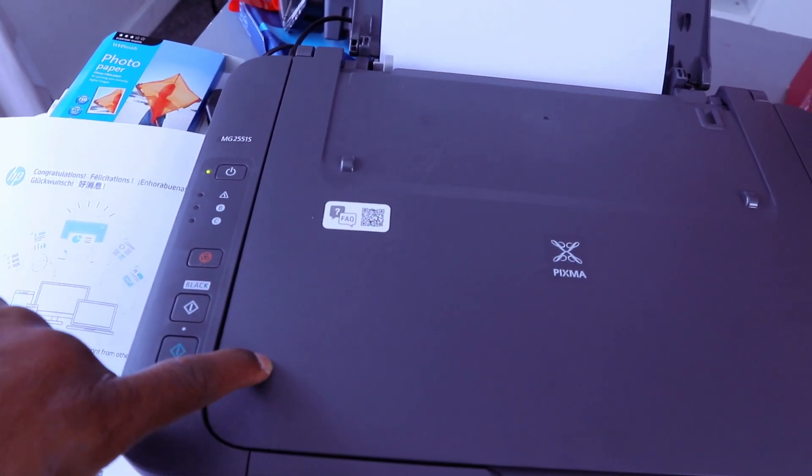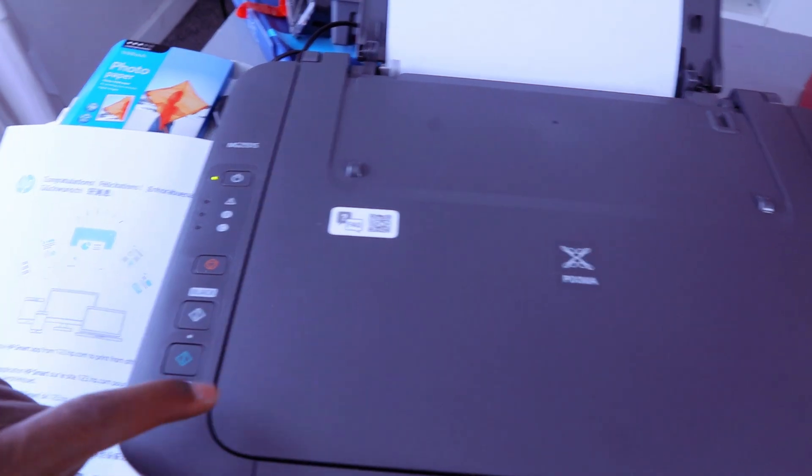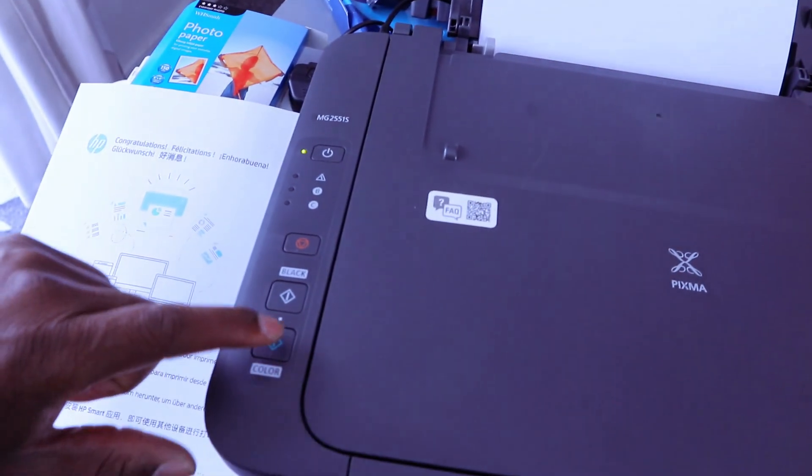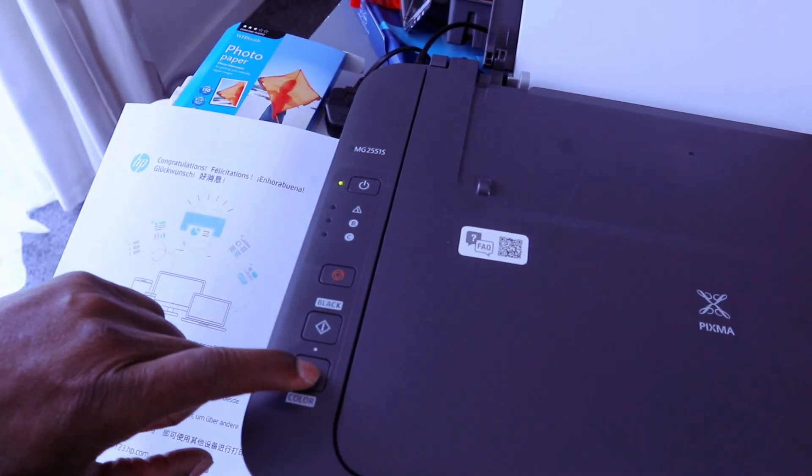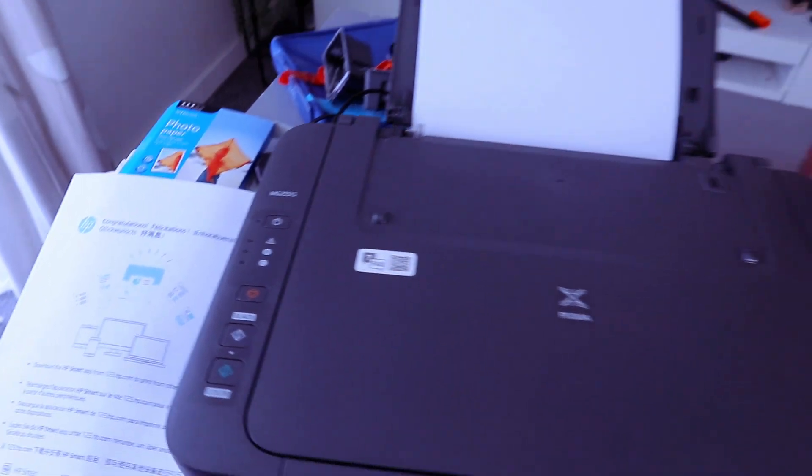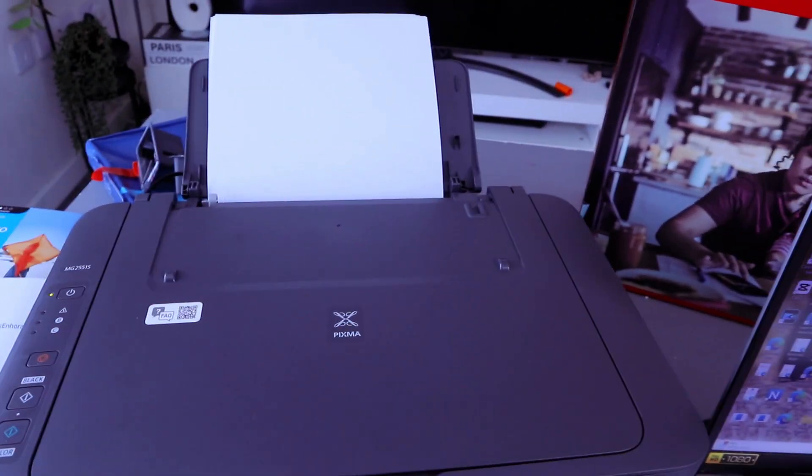If you want to copy this document two times, you select color twice—one, two—so you will copy this document twice.